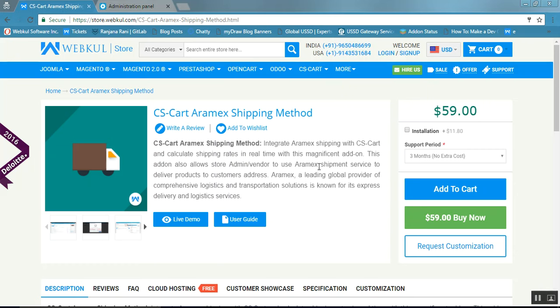Hello friends, today we are going to learn about the CS-Cart Aramex shipping method. With the help of this add-on, you can integrate the Aramex shipping with CS-Cart and calculate the Aramex shipping rates in real-time.